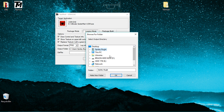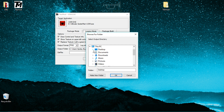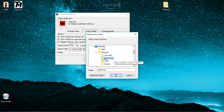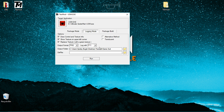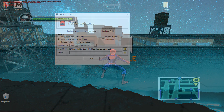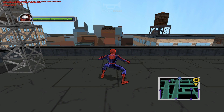To set the output folder, click Browse, go to This PC, then Desktop, then the textmod folder, and select game suit. Once everything has been selected, click Run and that will start the game.